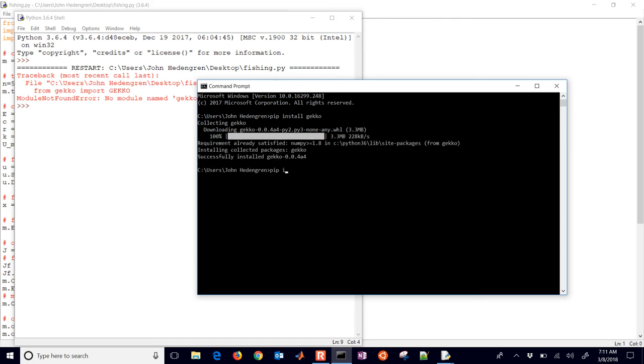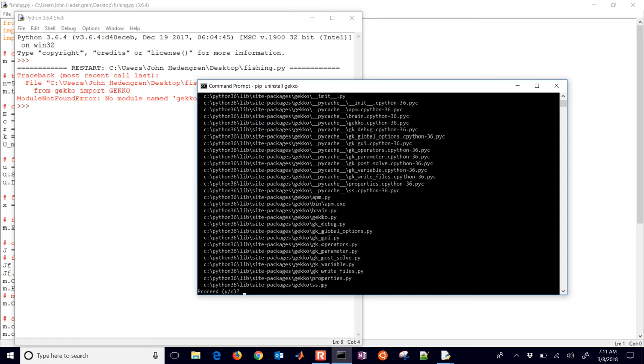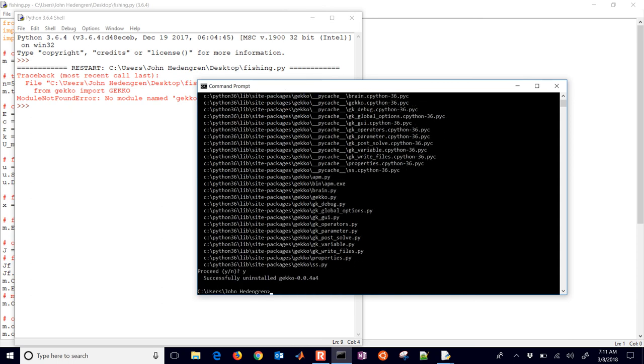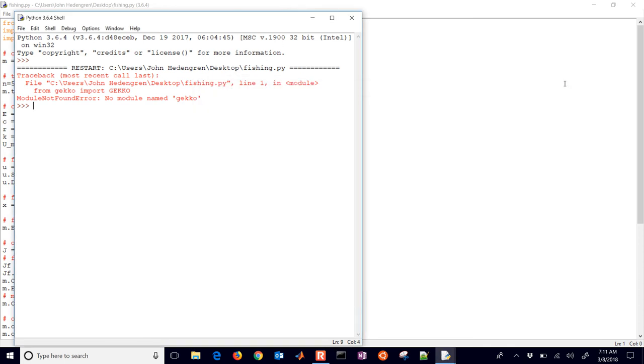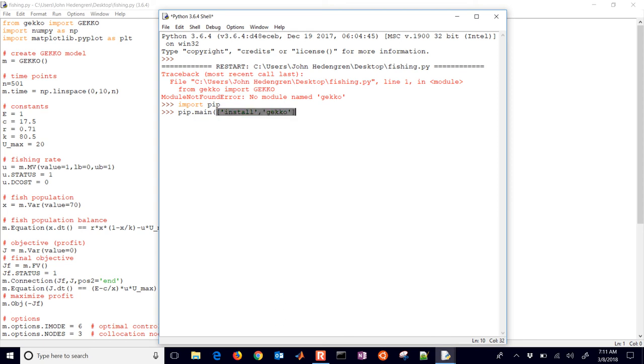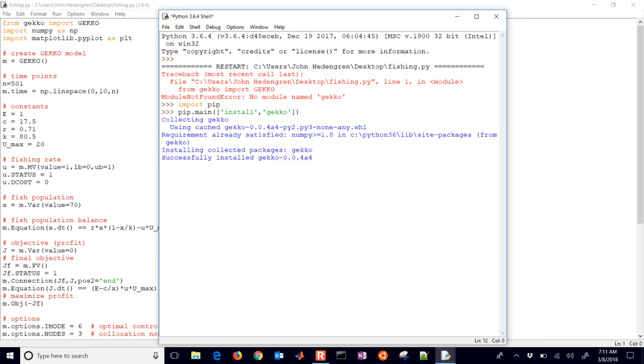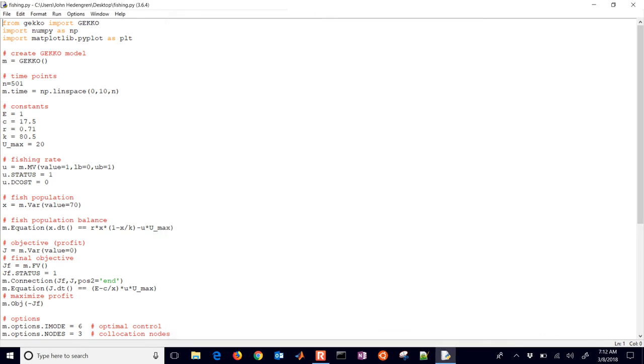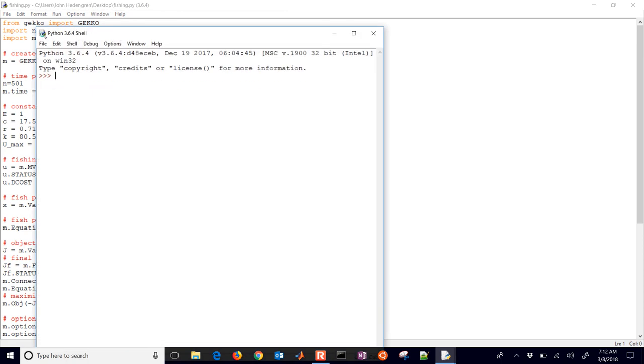I'll do pip uninstall gecko. I want to show you how to select yes to uninstall it. So I installed it, uninstalled it. I want to show you how you can do this from a Python script as well. So what you can do is just do import pip and then pip.main and we'll do install and gecko. So there's another way to install gecko directly from a Python script. So you could have put those two commands in the top of your fishing.py file as well. So now it's installed.